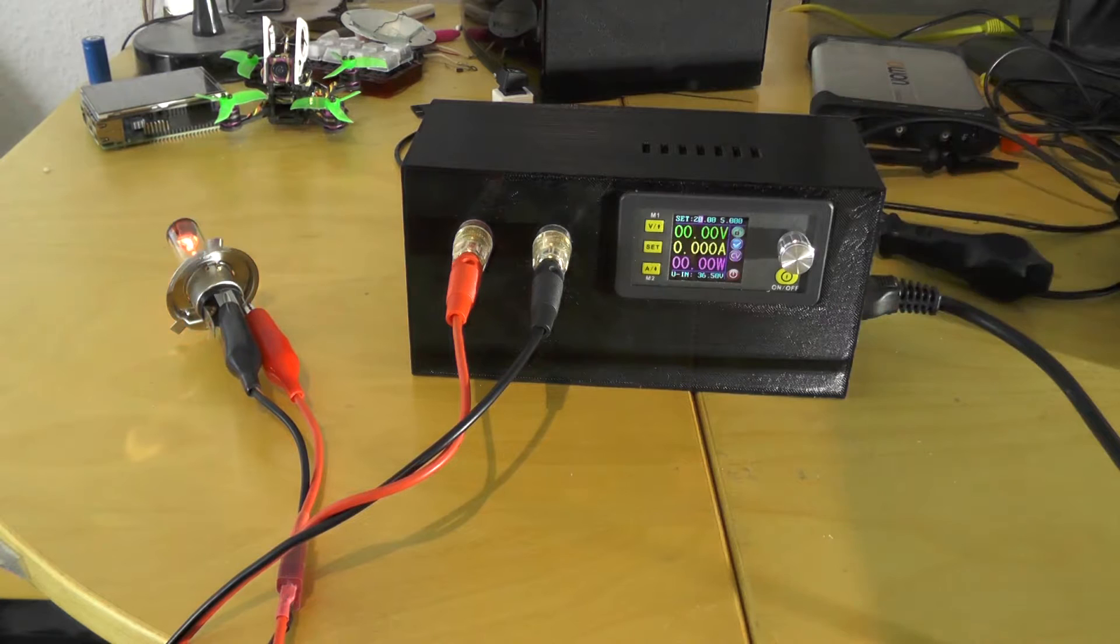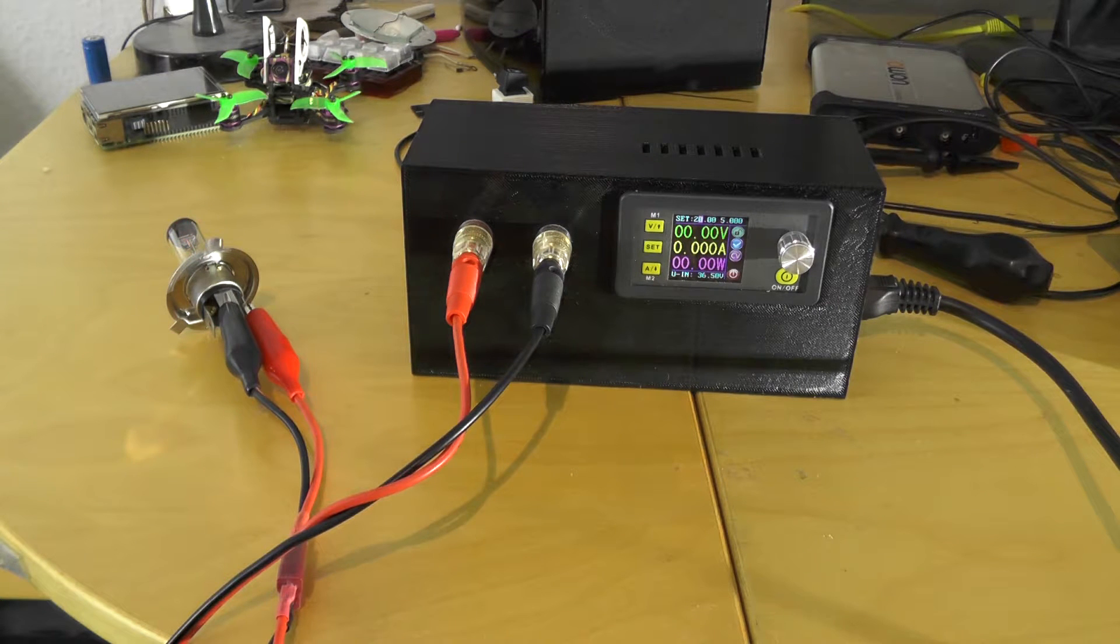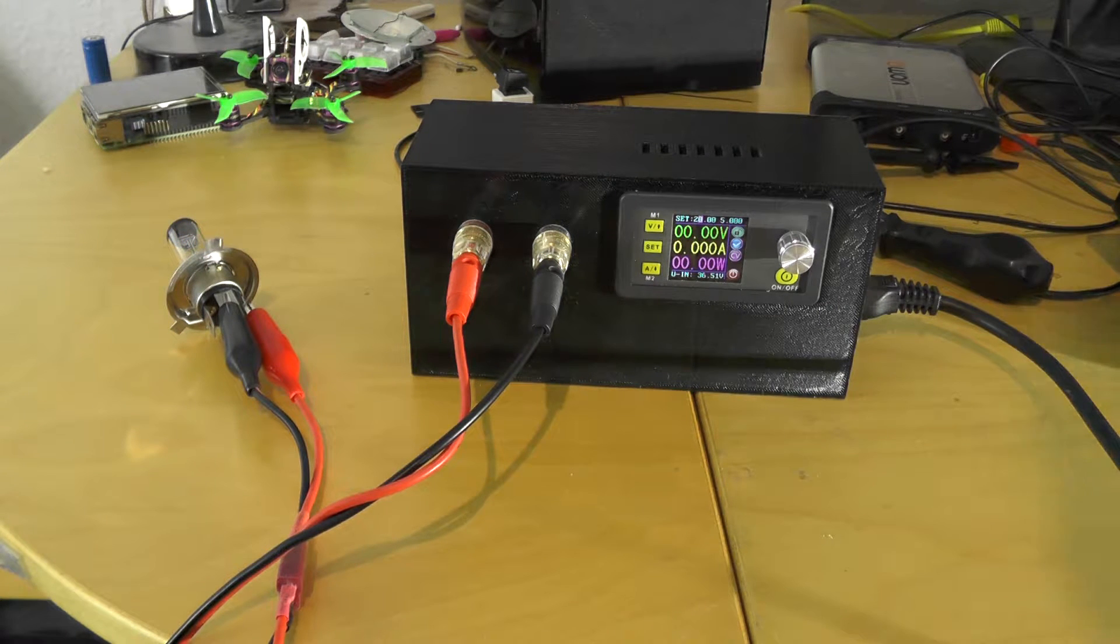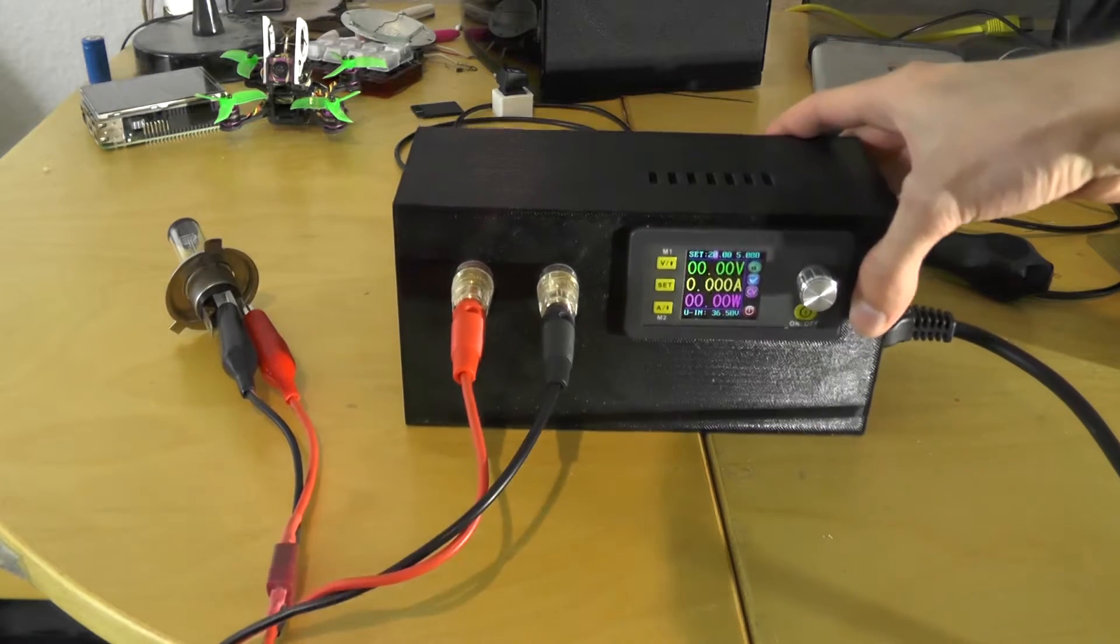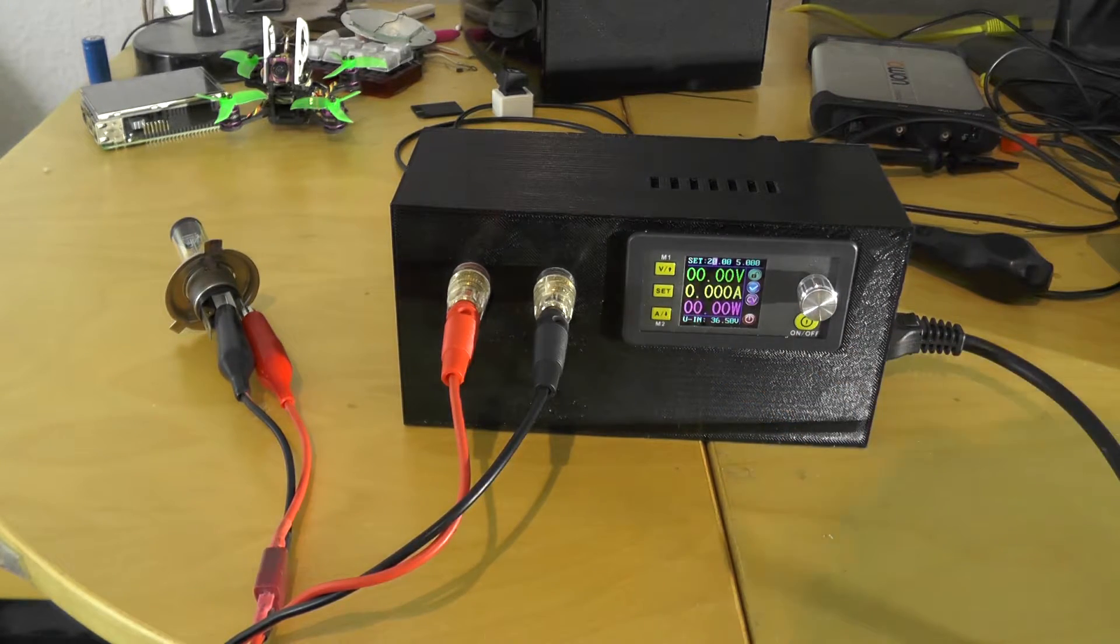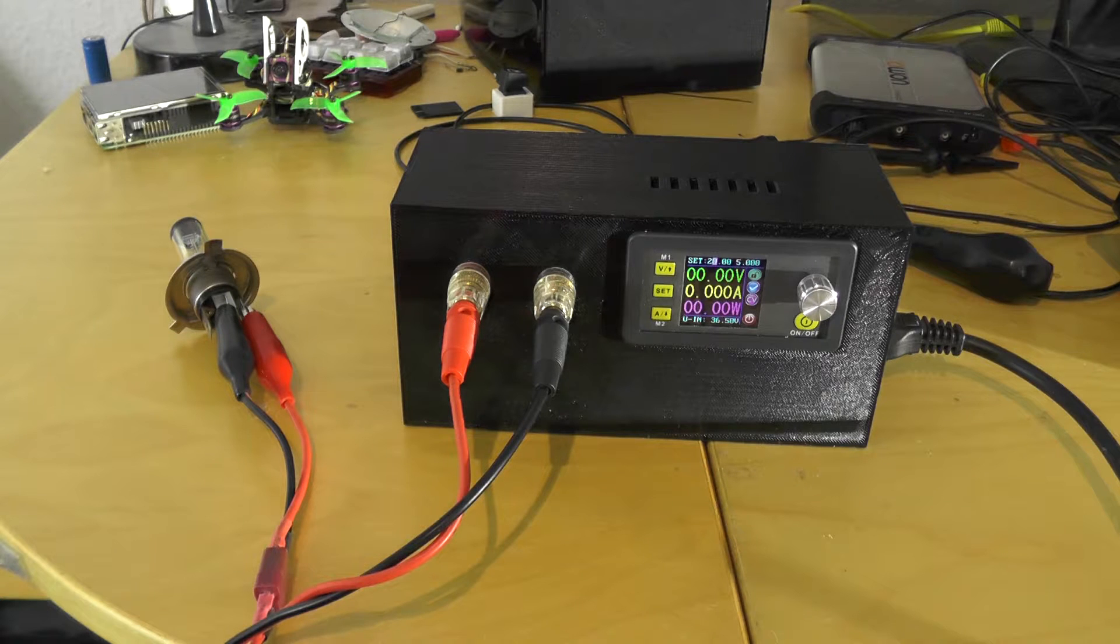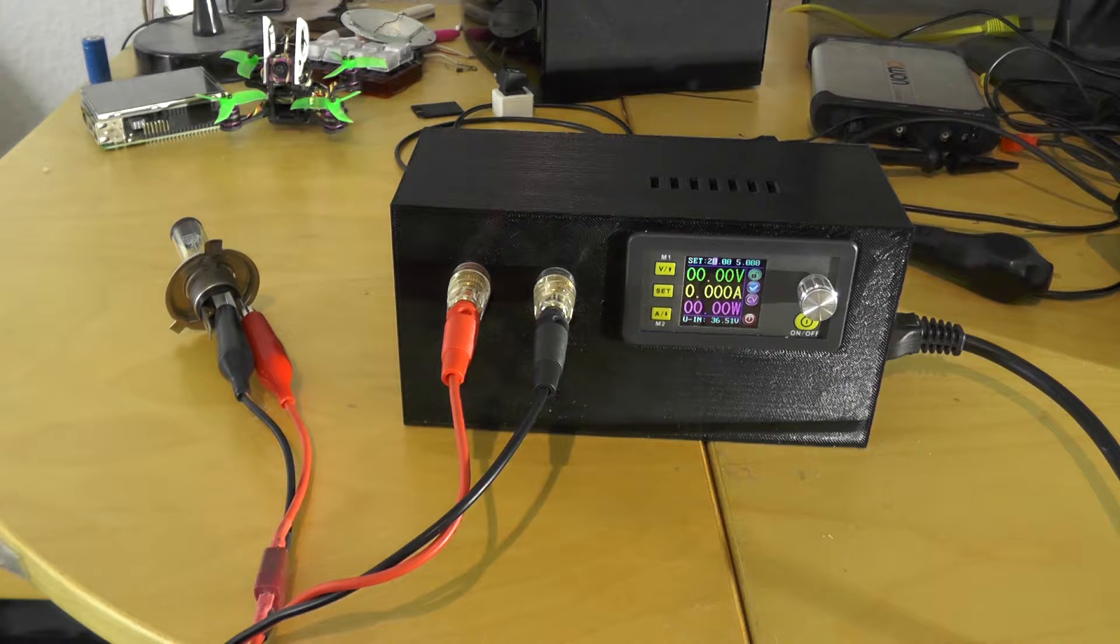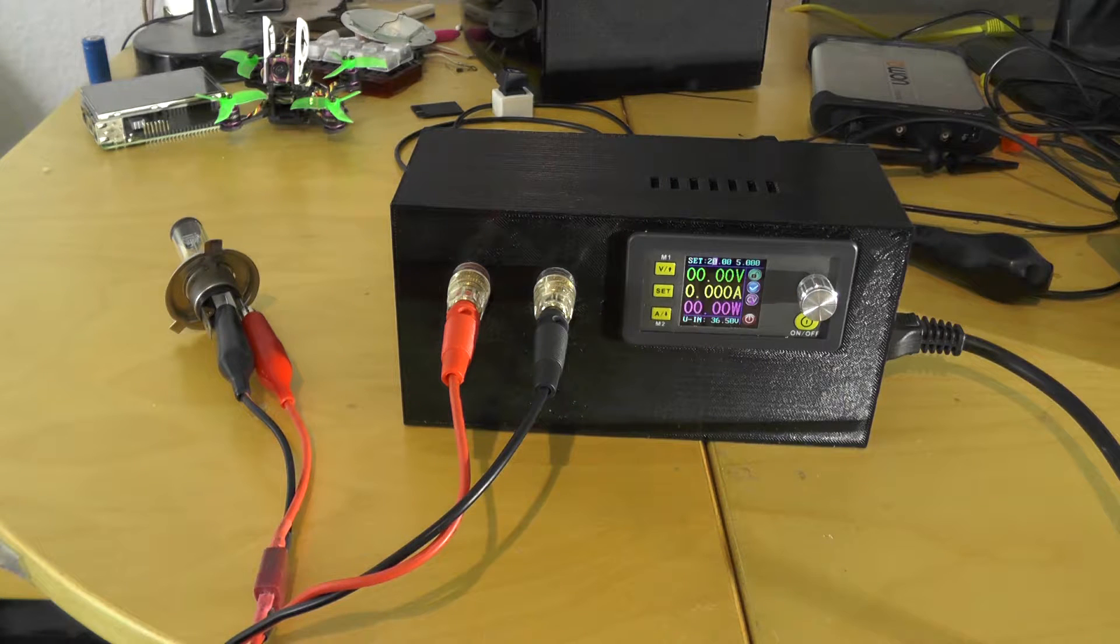This module can go up to 5 amps and we are now having an input voltage of 36.5 volts. So well, we could go probably up to 33 volts.